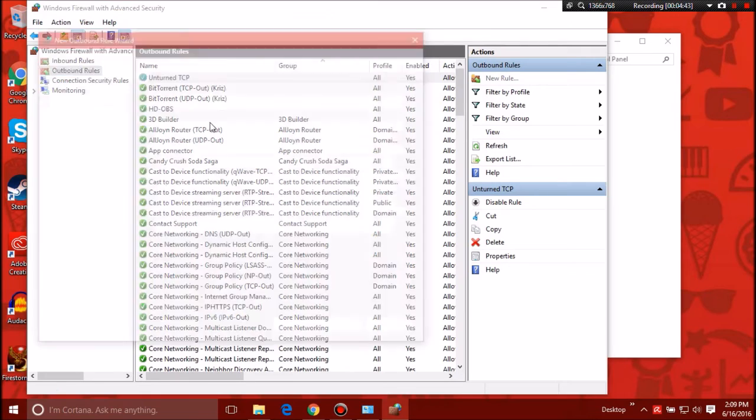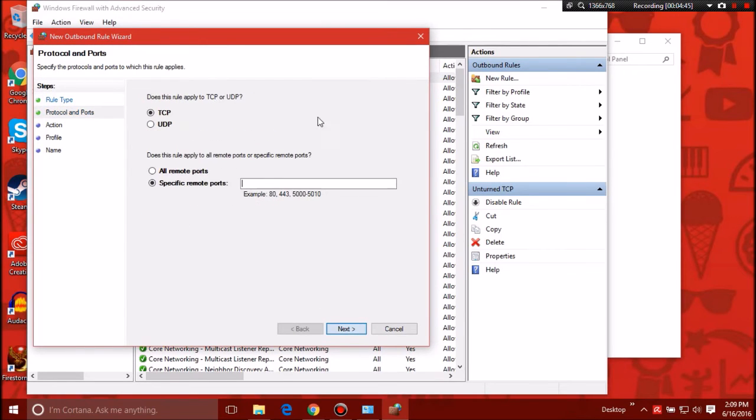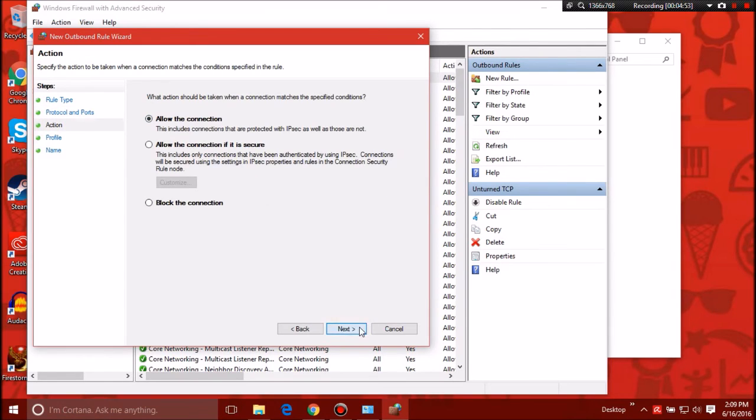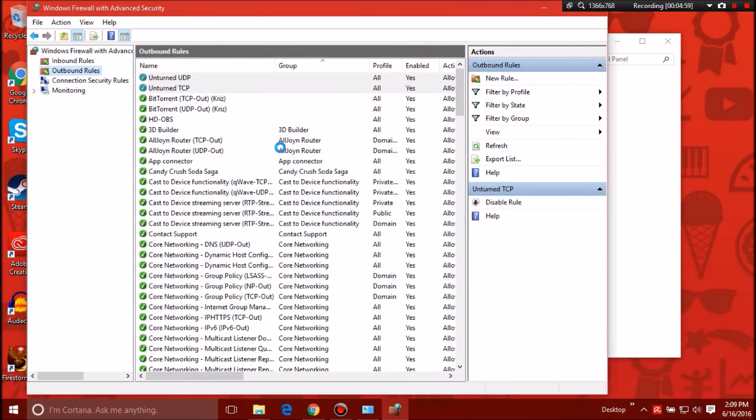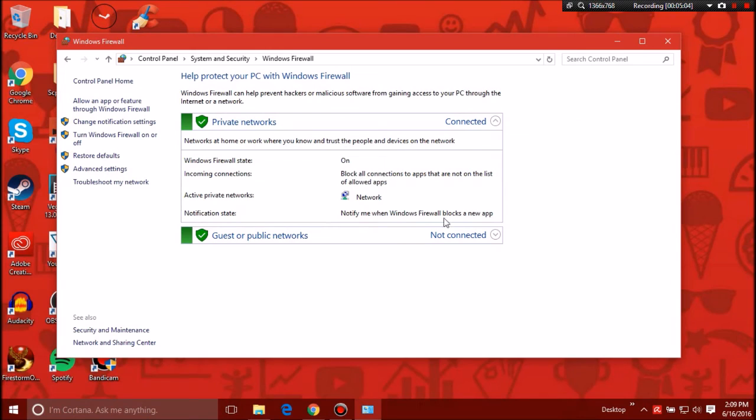We're gonna need to do it again for UDP. Go next, UDP, then 27016, next, allow connection, next. Public, domain, everything yes. Unturned UDP, bam, loaded. All right, now it's fixed if you guys were having issues with it. I'd recommend doing that just for the sake of doing it.